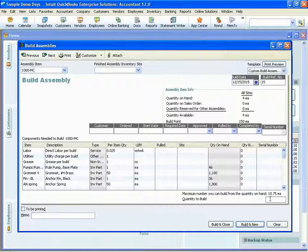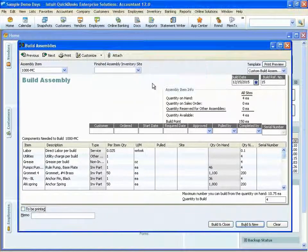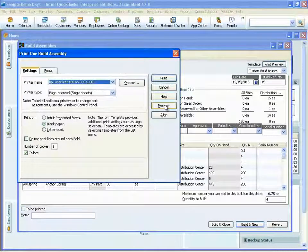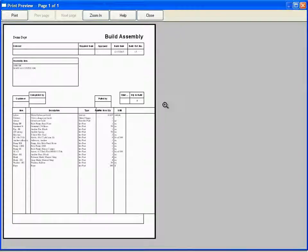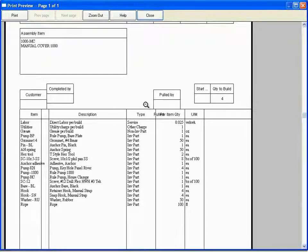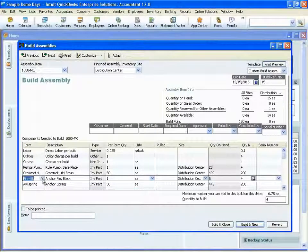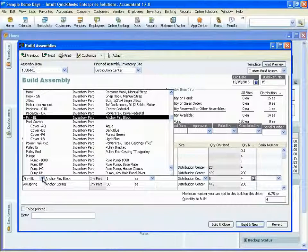QuickBooks Enterprise is also the only version of our software that will allow you to print the build screen — if you need to use it as a shop floor traveler or as a recipe. And QuickBooks Enterprise is the only version that will allow you to make a substitution on the fly for any of your components in your assembly.